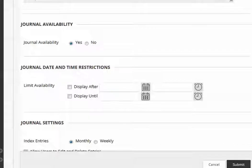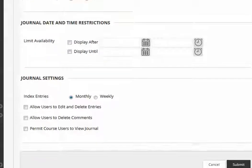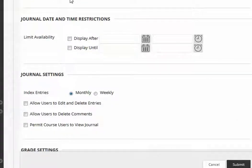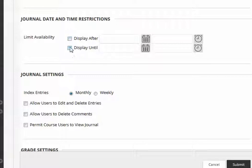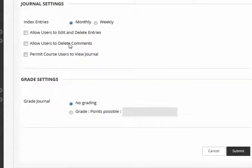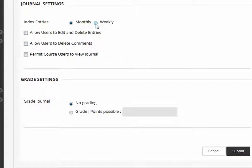Once you've done that, you scroll down. I'm making sure that the journal is available. I can limit when the journal link is available to students by date and time. I can allow students to look at their entries monthly or weekly. Weekly is probably easier, but they're going to have just one post per week if you're having a weekly reflective journal.